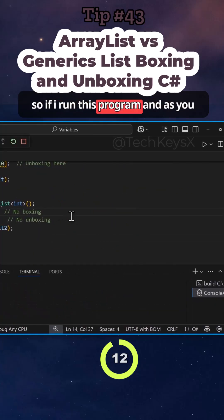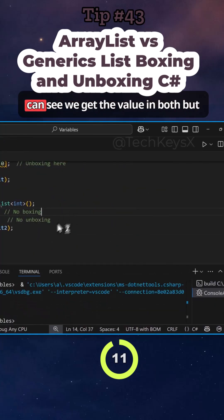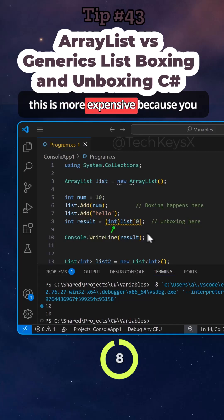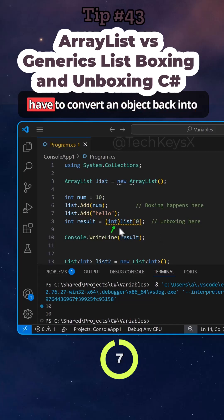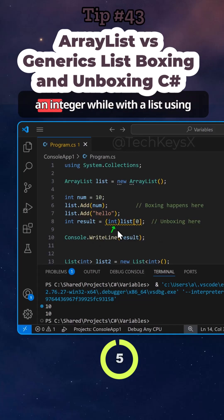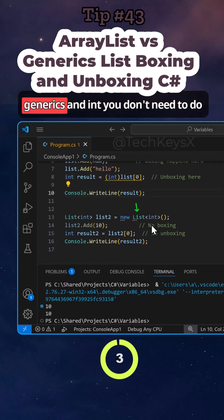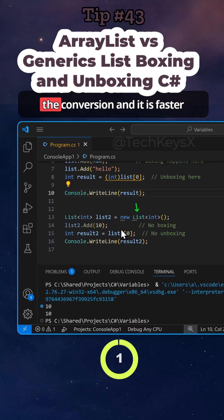So if I run this program, and as you can see, we get the value in both, but this is more expensive because you have to convert an object back into an integer while with a list using generics and int, you don't need to do the conversion and it is faster.